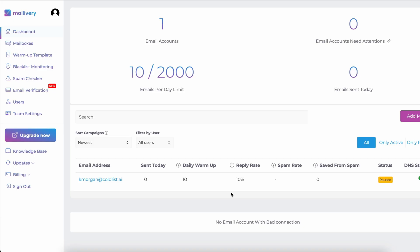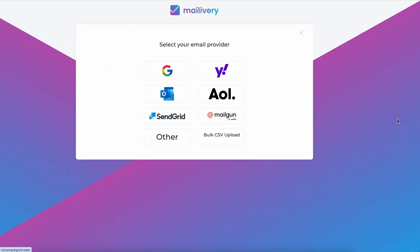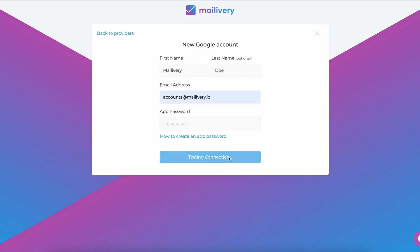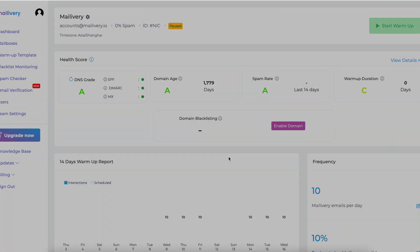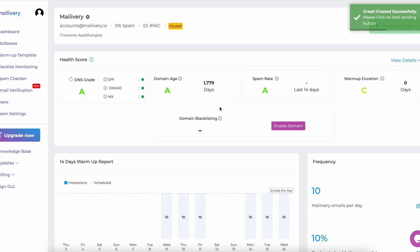To connect your Gmail account, go to your MayLivery dashboard and click the Add Mailbox button on the right-hand side of your screen. Then select Google from the email provider options. Fill in your personal details. If you don't have an app password yet, follow the link provided in the description box below or check the timestamp on how to create an app password in your Google account in this video.